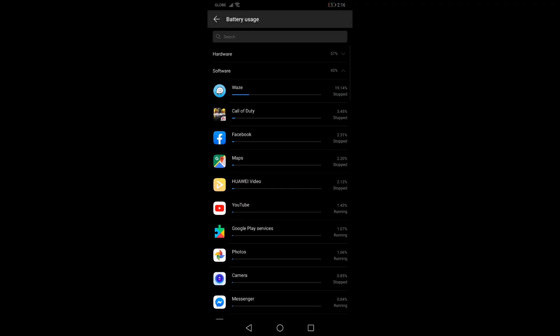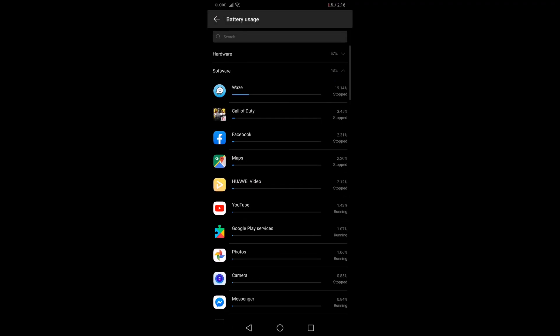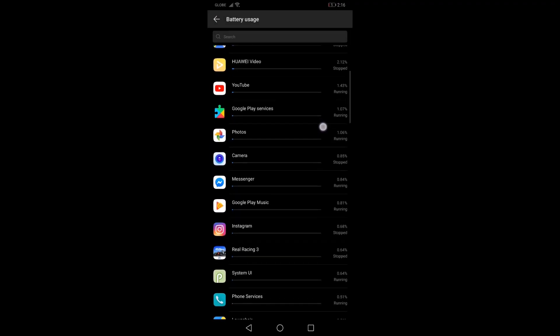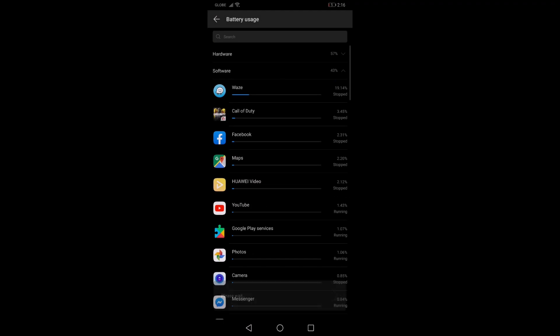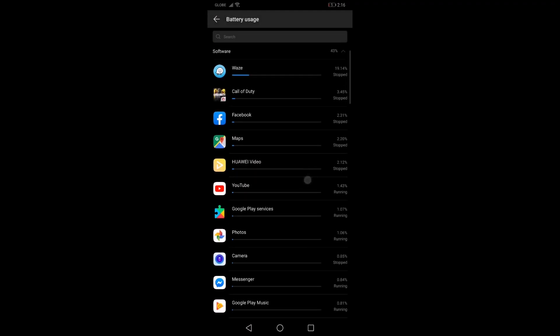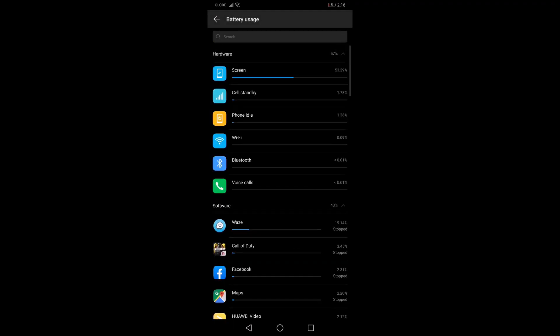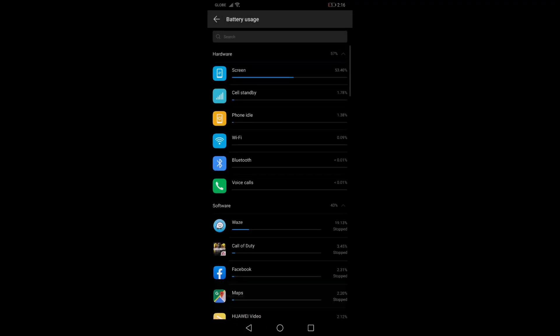I used Waze for 1.5 hours together with music and podcasts, and I played Call of Duty, lots of Facebook, movies and YouTube. My screen on time is 8 hours. Much better.